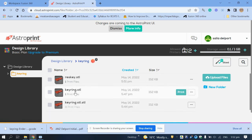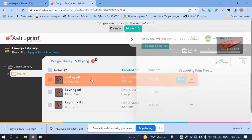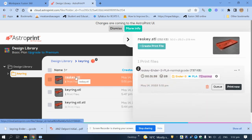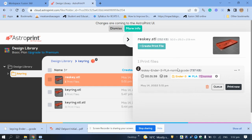Download the G-code file and put it on the memory stick for the 3D printer. I'll later do another video to show you how to put it on the 3D printer and how to adjust some settings on the machine itself.